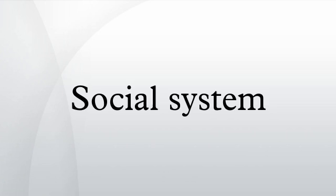A social system is the patterned series of interrelationships existing between individuals, groups, and institutions and forming a whole.